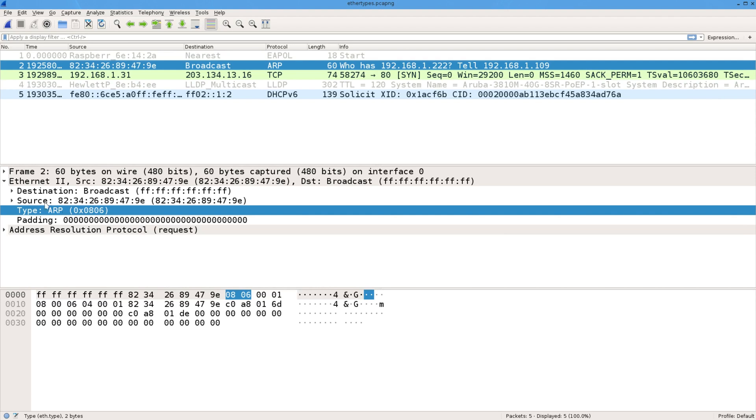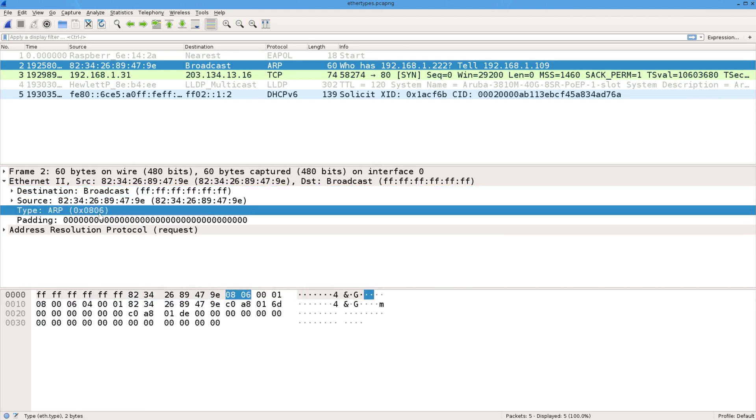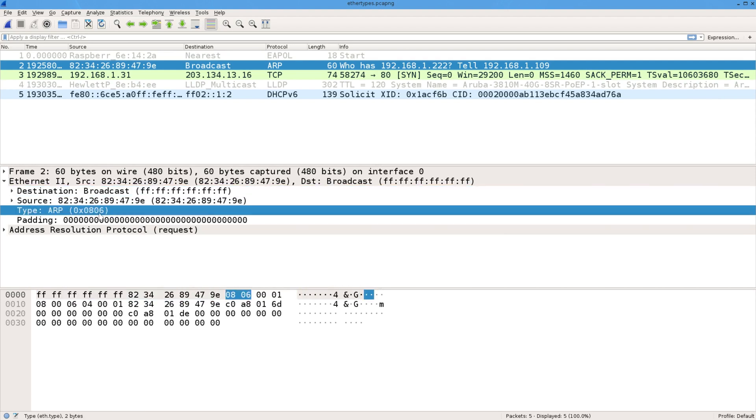So here, same sort of thing, source, destination, and it's an ARP frame. So you can see this type is 0806.